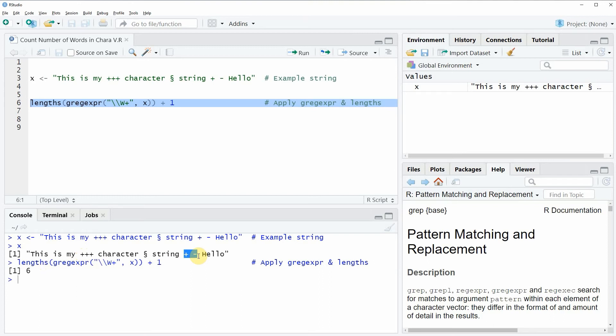So in this video I have shown you how to count the number of words in a character string in the R programming language.